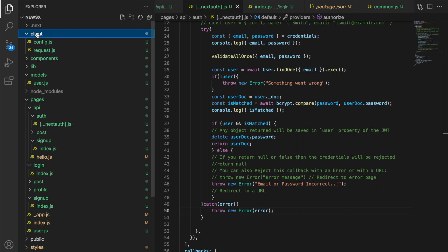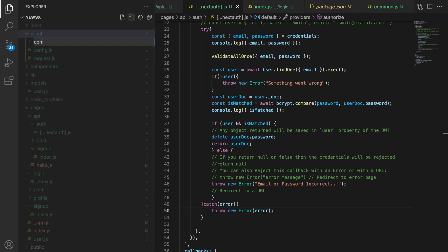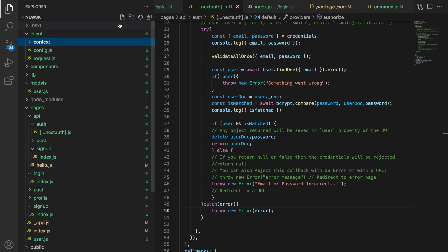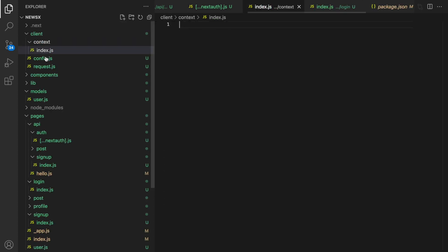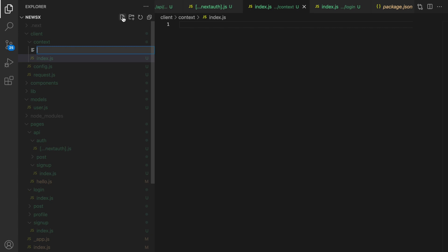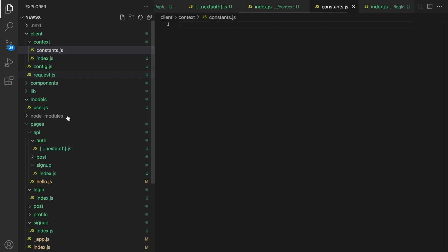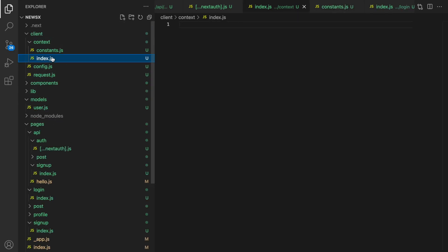In the client folder, I'm going to create a folder called 'context'. And in this context folder, I'm going to create an index.js file. I will keep my store in this file, and I will also create a constants.js file so I can dispatch different actions.